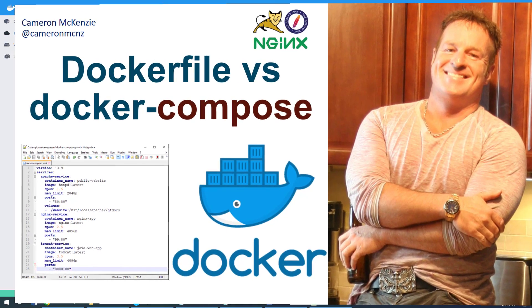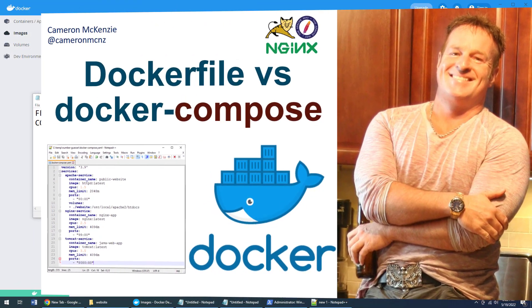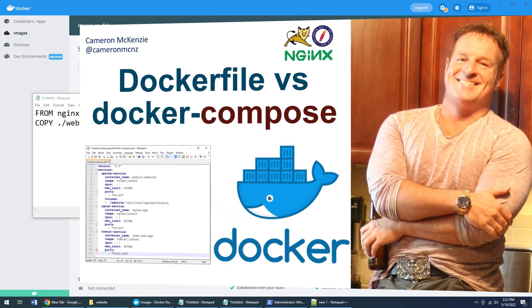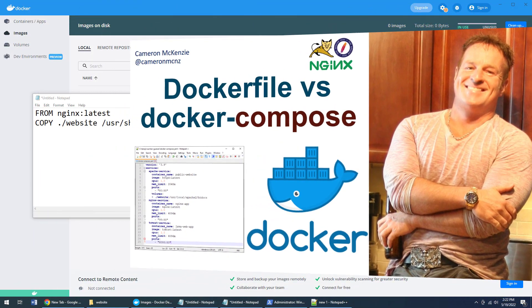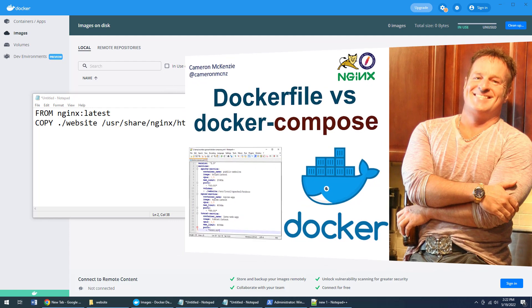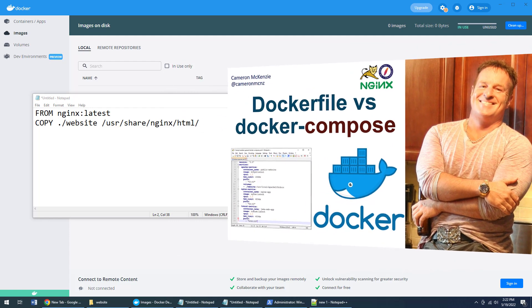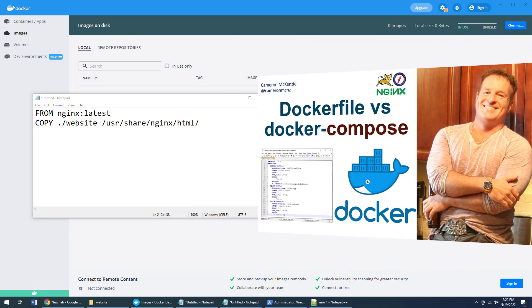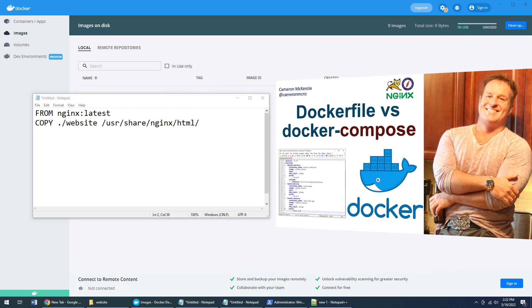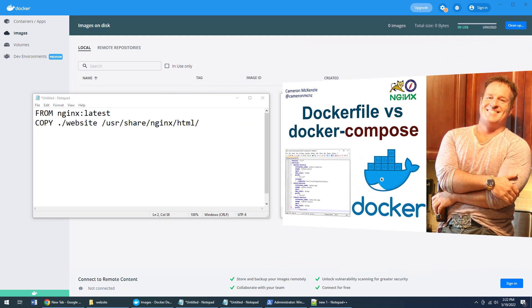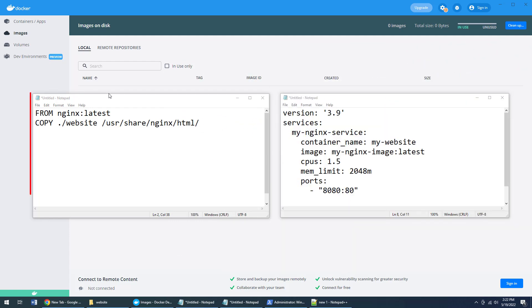Hey, I'm Cameron McKenzie, editor-in-chief at theserverside.com, and I want to show you the difference between a Dockerfile and a Docker Compose file. Now to the left we have the Dockerfile. What's a Dockerfile used for?